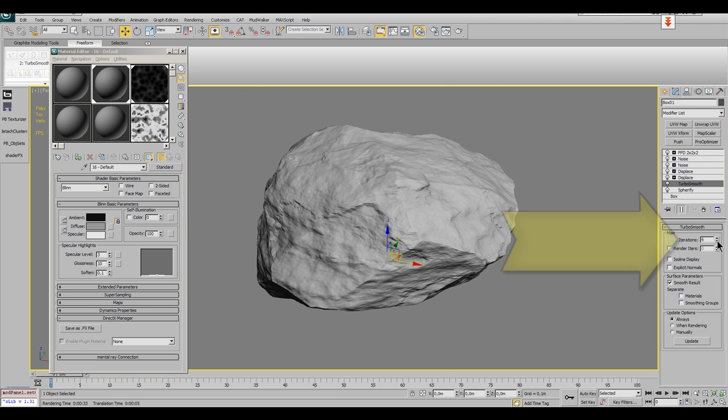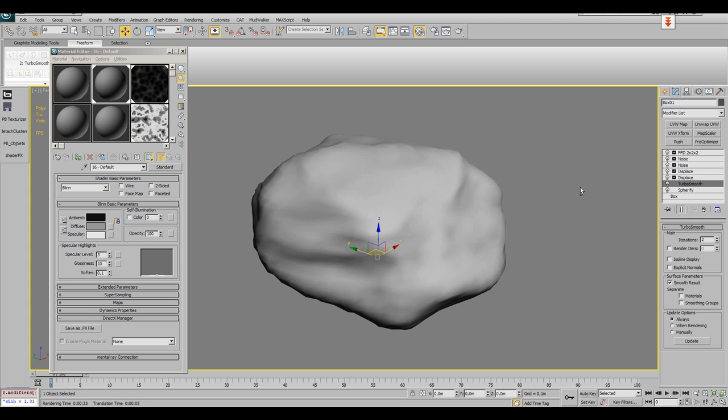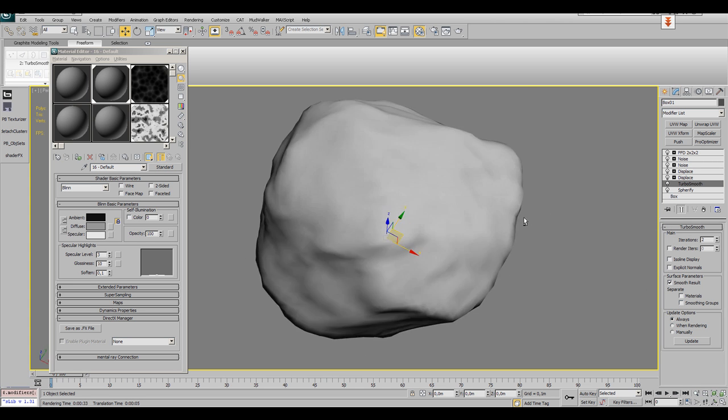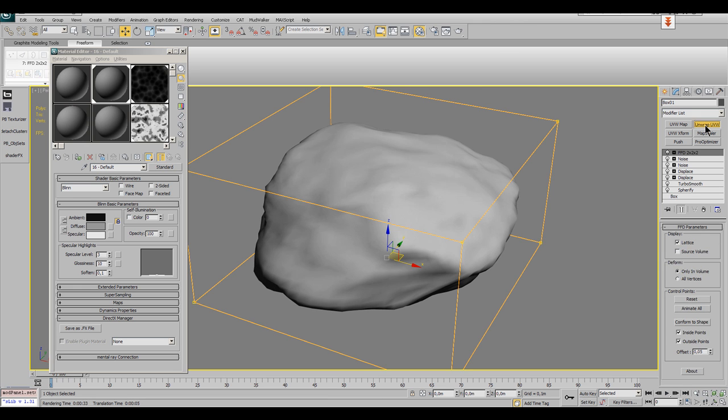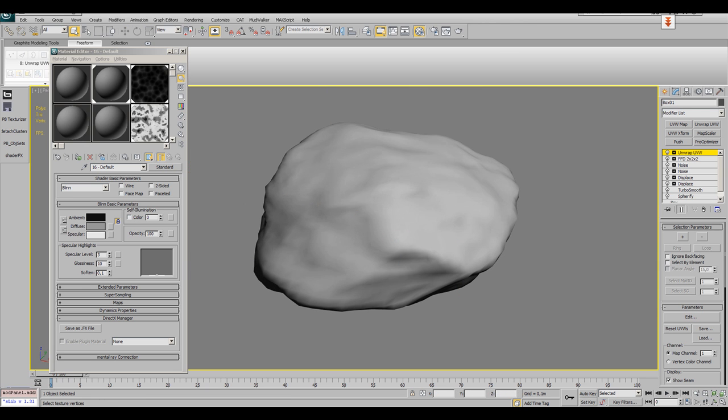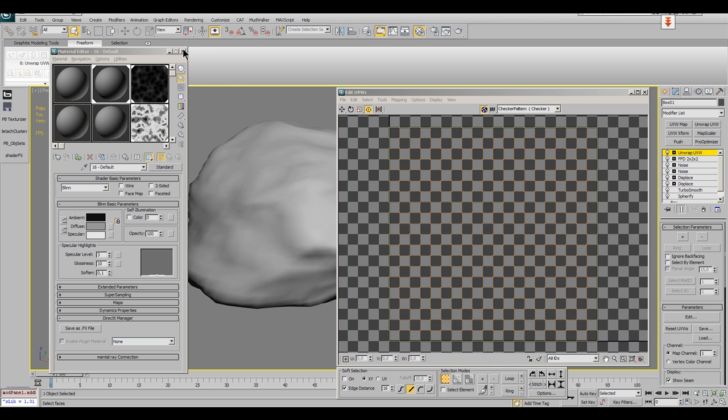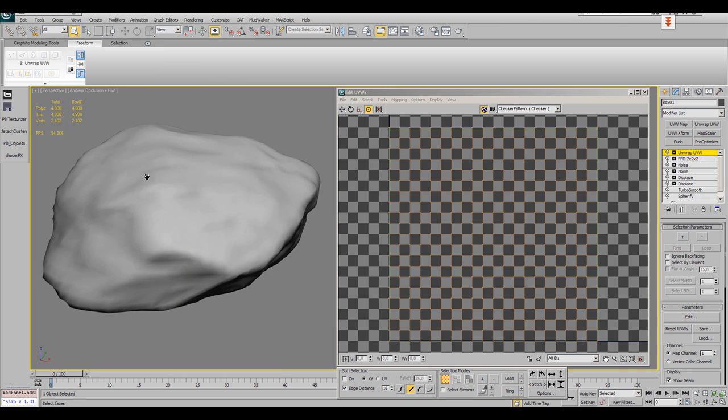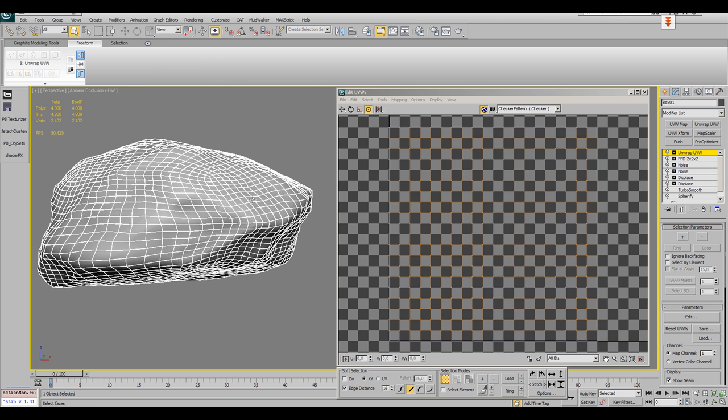Switch to the Turbosmooth modifier and use only two iterations there. Then put your UV unwrap modifier on the top of your stack, because all deformations we apply to the stone should be represented in the mapping. That's why we put it on top of the stack.